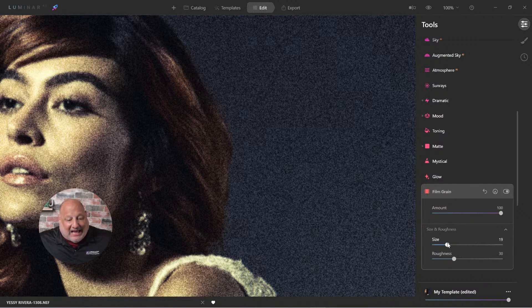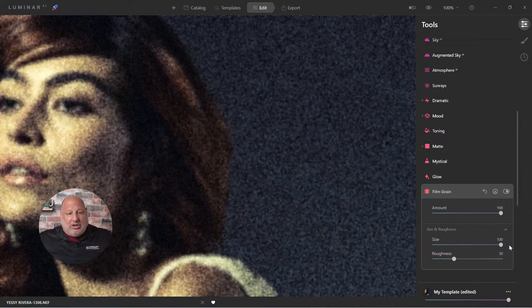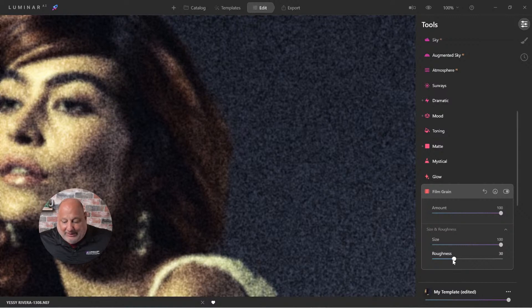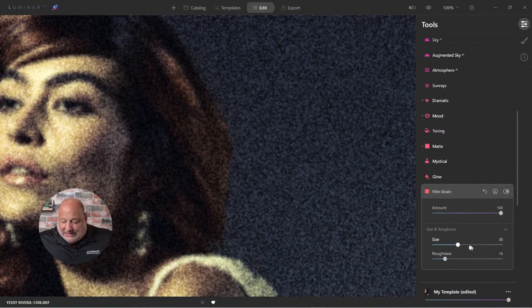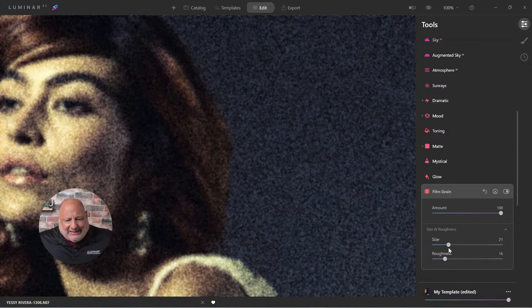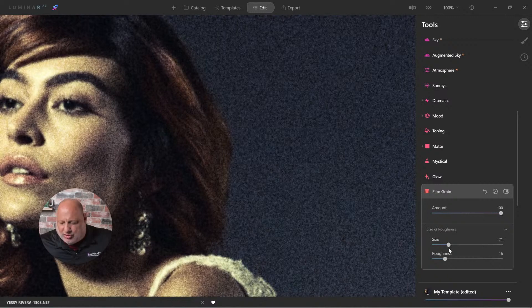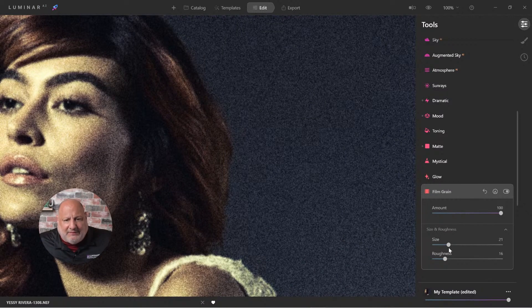Now, the size of it is going to be important. Here it is at 100%. And look how huge the film grain looks. And then the roughness. And this sort of looks very, very rough. I want to dial that back a bit. And as for the size, let's keep it more fine. Like a fine grain. Give it a couple seconds.